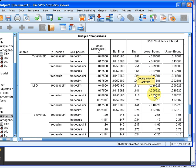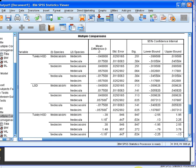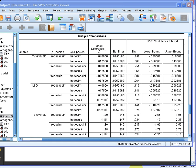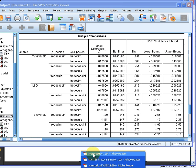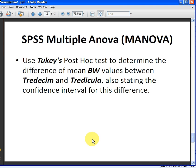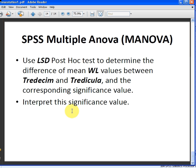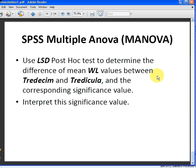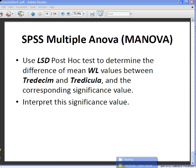Let's look at the second question. The LSD test was to do with the LSD test for WL and Tradescantia and Tradescum. There's a typo there, but we'll keep going. So difference of means and the corresponding significance value.